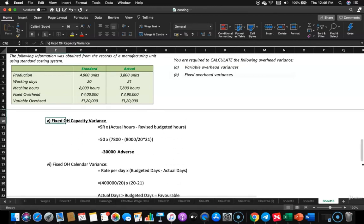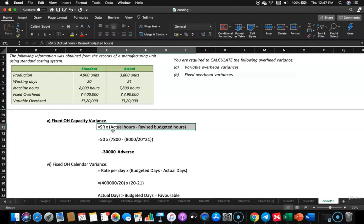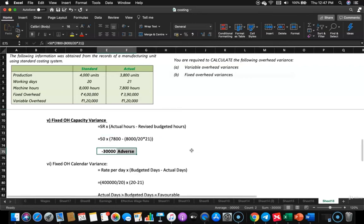Fixed overhead capacity variance compares actual hours with revised budgeted hours. The 8,000 hours was planned for 20 working days, but they worked 21 days. Revised budgeted hours = 8,000 ÷ 20 × 21 = 8,400. Formula: standard rate per hour × (actual hours − revised budgeted hours) = 50 × (7,800 − 8,400) = 50 × (−600) = −30,000 adverse variance.